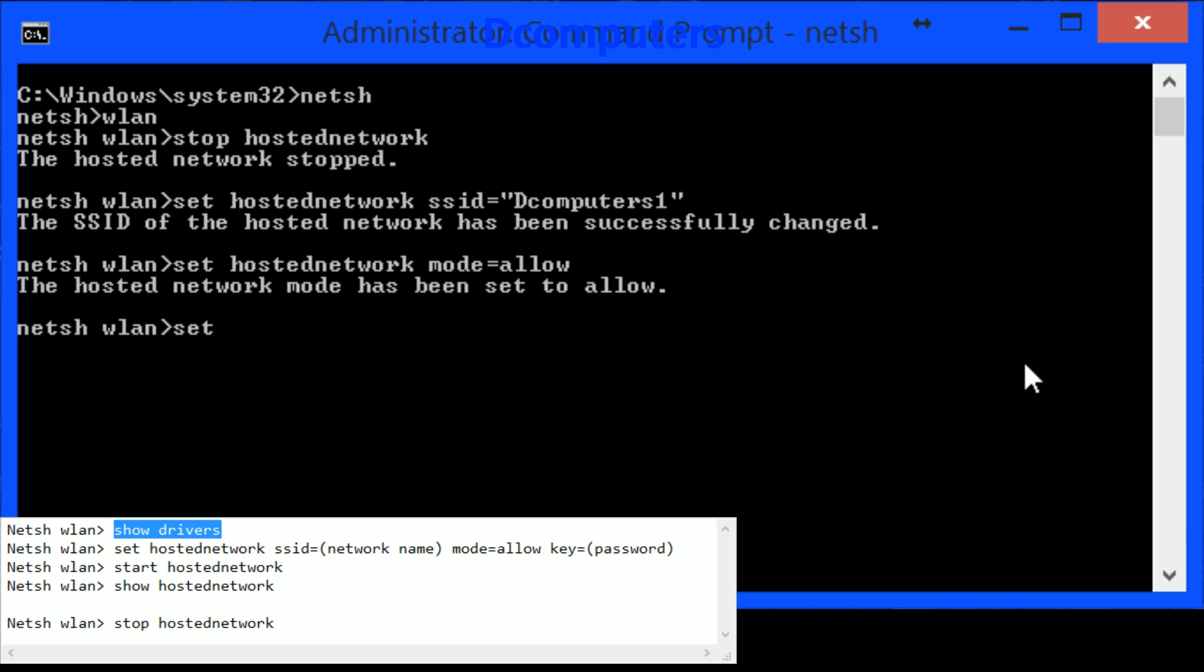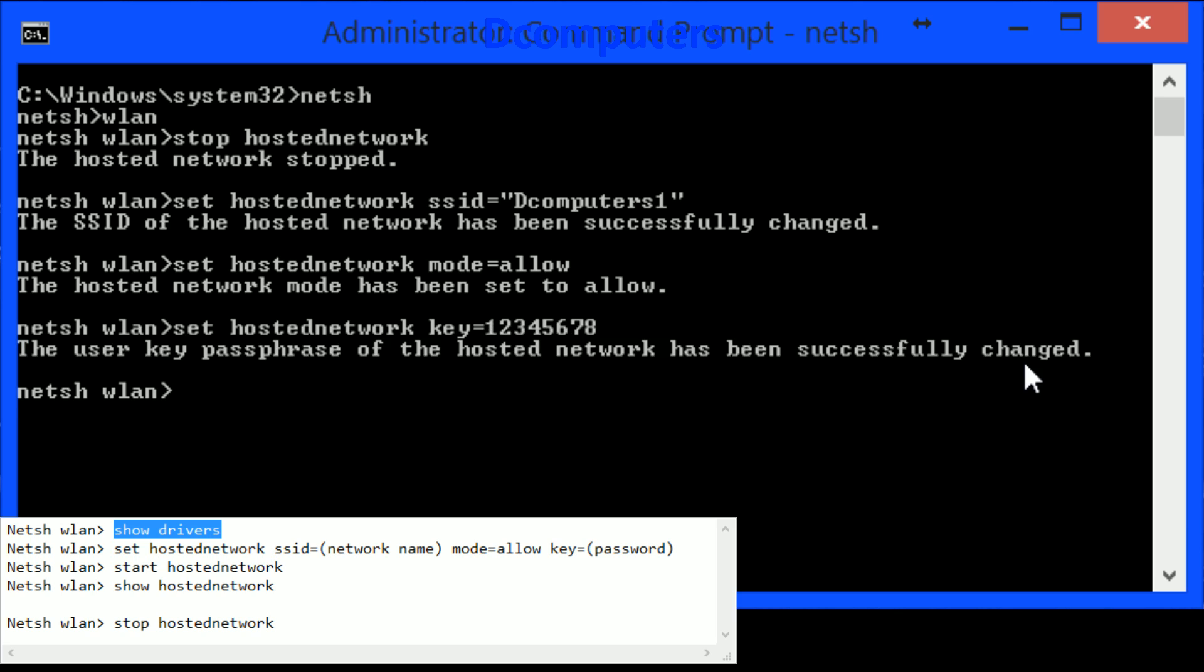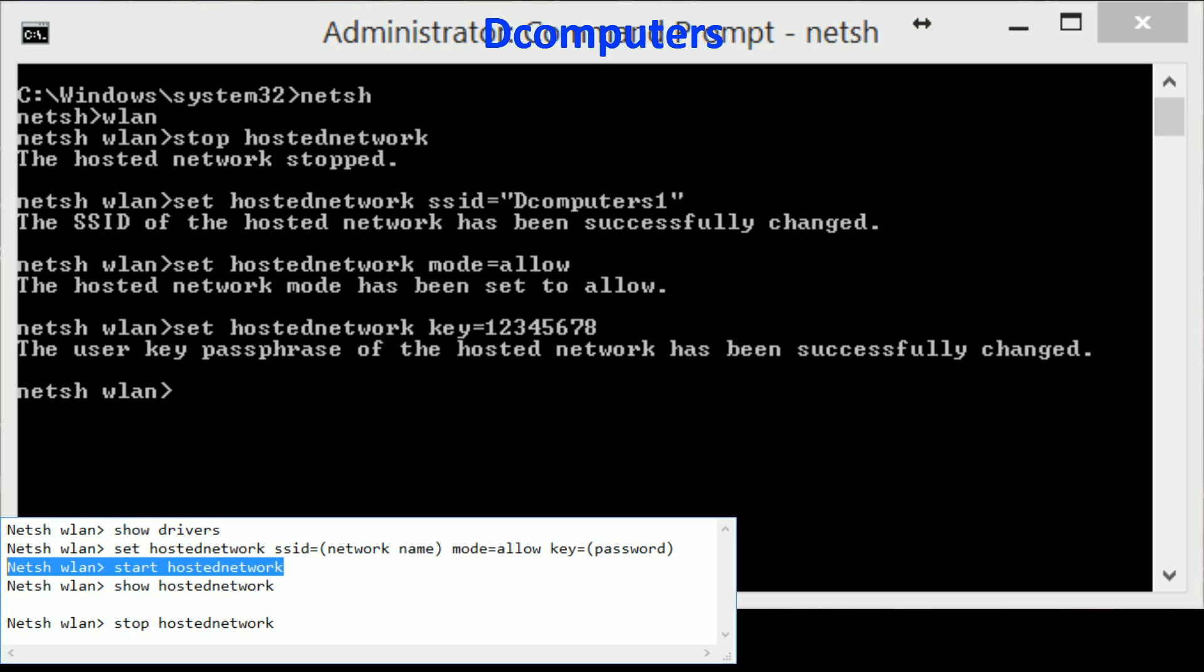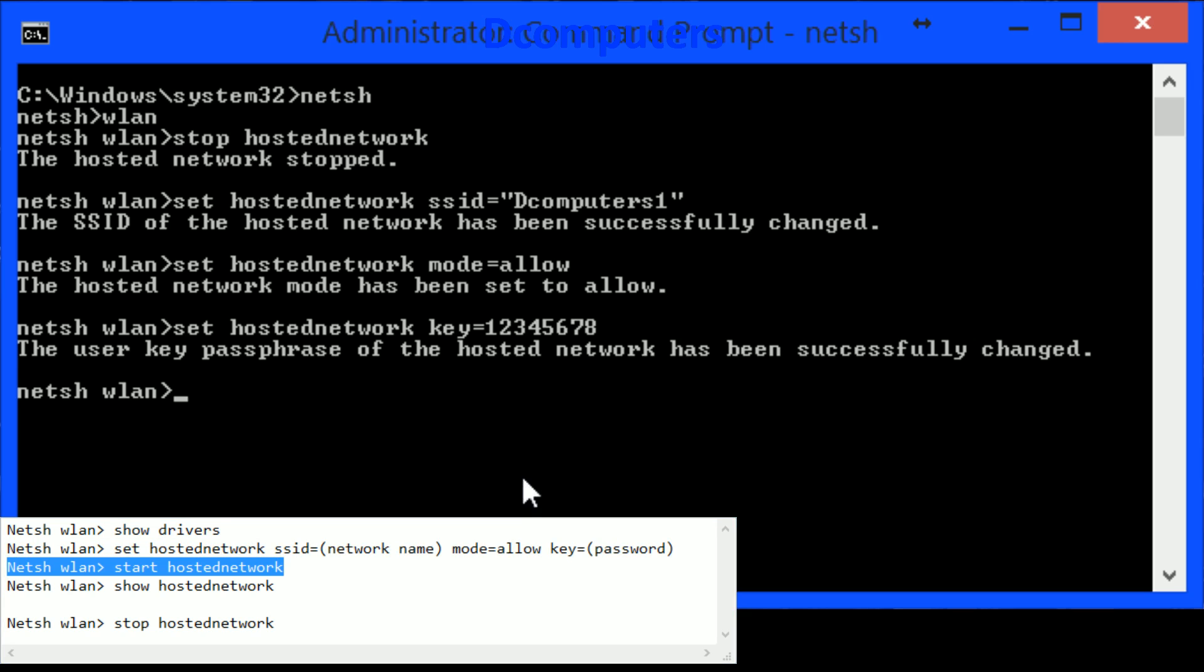And then we are going to set up a key so that people we want to connect with it they can connect with it. I'm just going to use a simple password for this tutorial and that's all and then you can just go and start up your hosted network. Just type in start and then hosted network.